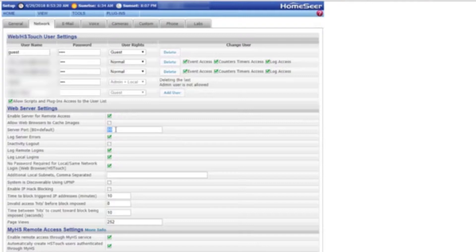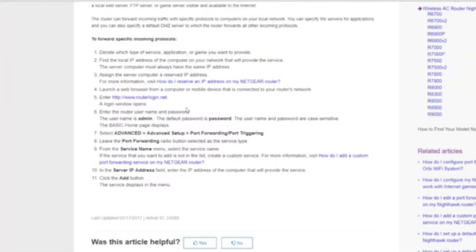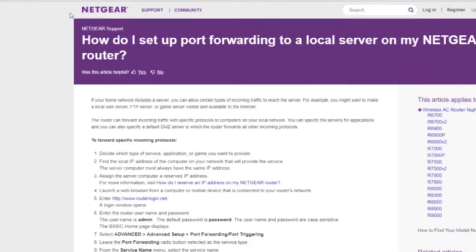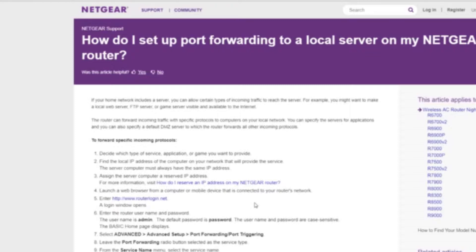The second part is configuring your router. I searched Netgear Nighthawk port forwarding and the first search result brought me to this page. For whatever router you have, Netgear, Linksys, Belkin, whatever, just take that router name and search it with port forward and it'll give you the directions.